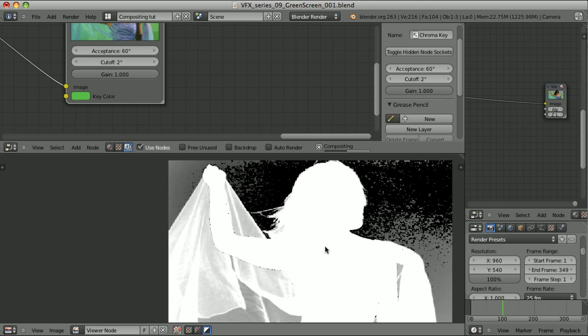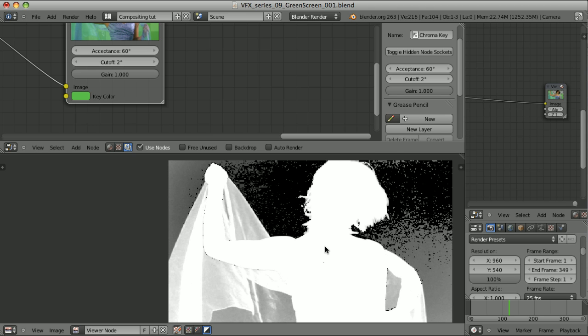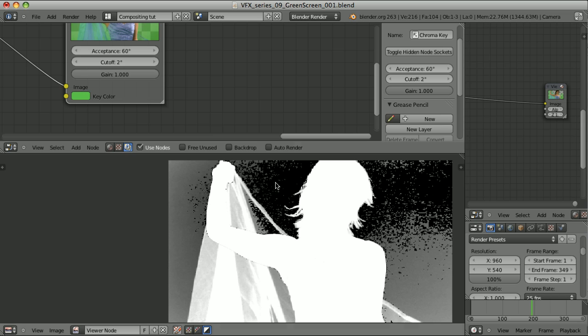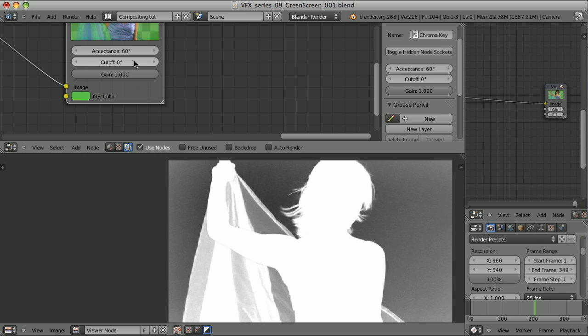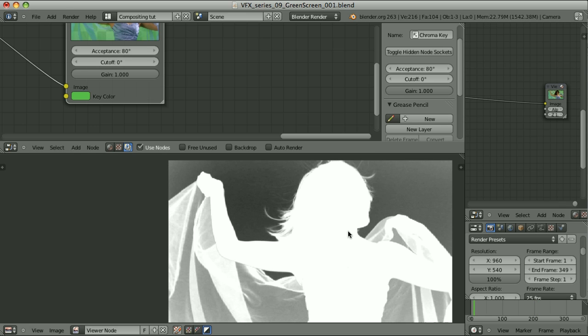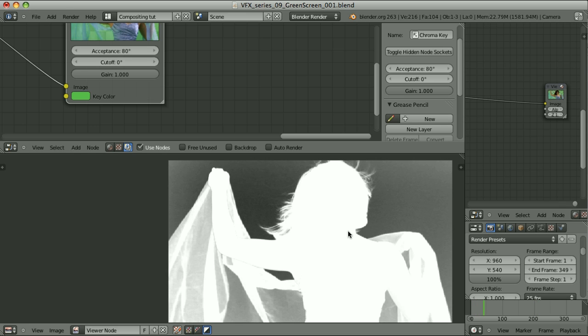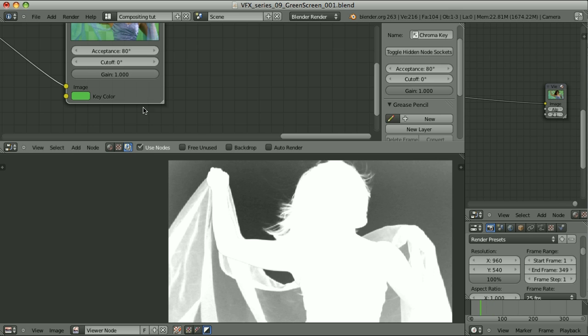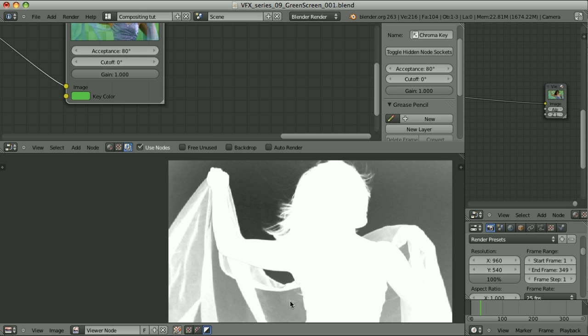Again, again. Let's maybe set the cutoff all the way down to 0. It seems that highest possible acceptance of 80 degrees and cutoff of 0 gives the best transparency of those parts. So let's leave it as is.